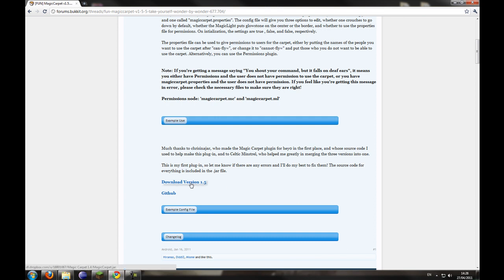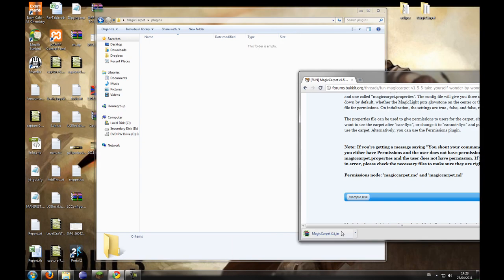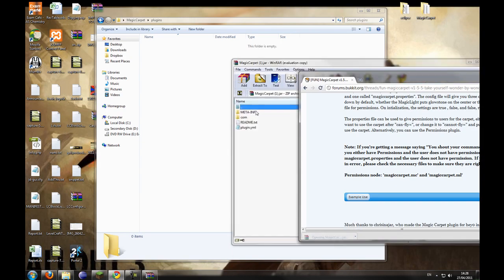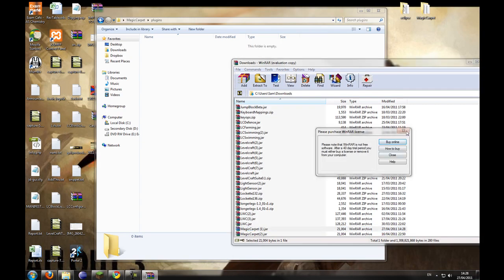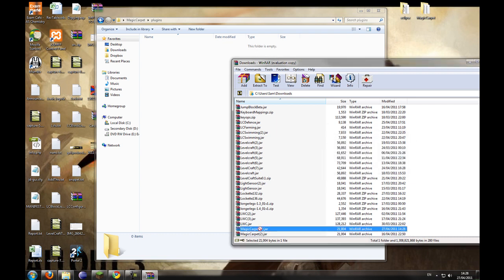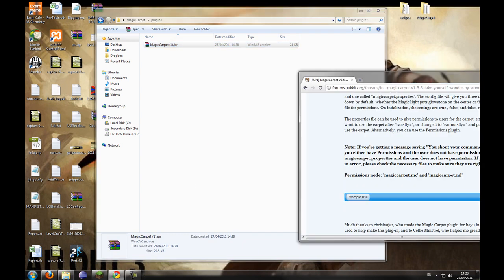So first of all we're going to download the version, at the moment it's 1.5. And then you just want to drag that jar file into your plugins directory.